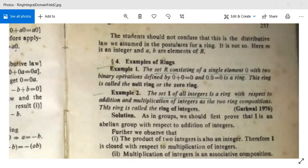Example 1: The set R consisting of a single element zero, with two binary operations defined by 0+0=0 and 0·0=0, is a ring. This ring is called the null ring or the zero ring, as the set R has only one element, which is zero.